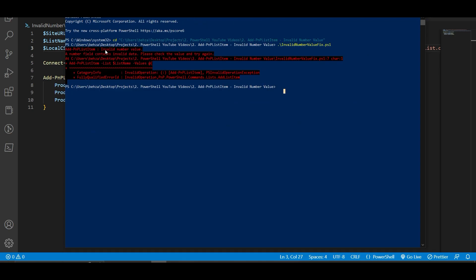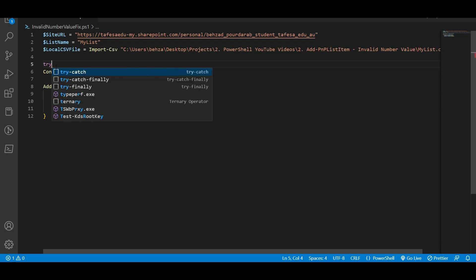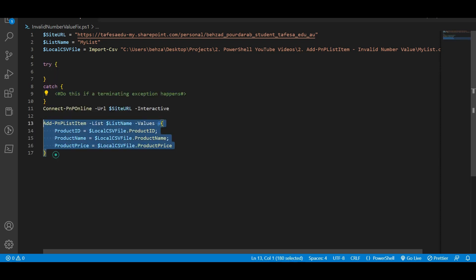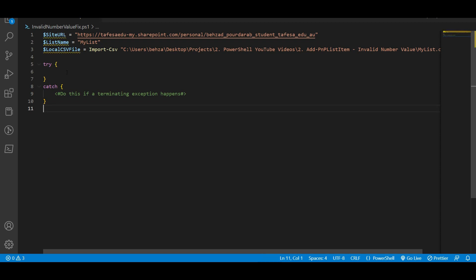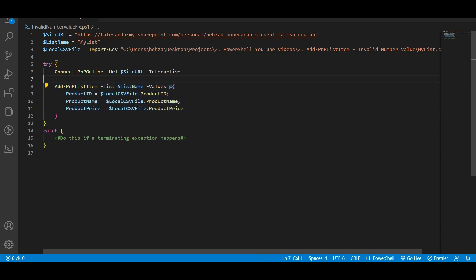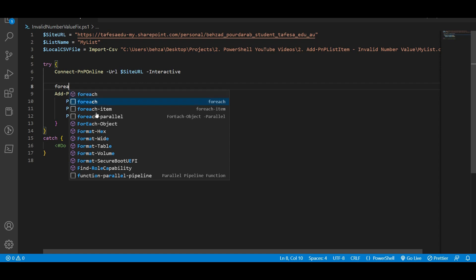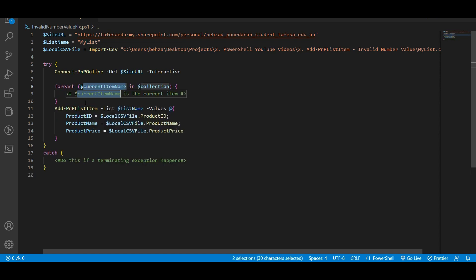Here is the error — 'invalid number value' — and that is what we are going to fix today. Go back to your Visual Studio Code and above your Connect-PnPOnline line, we are going to write a try-catch, adding everything from the Connect-PnPOnline line and putting it within your try block. Here we need to add the Add-PnPListItem. The key here is we need to write a for-each loop. Write down foreach, choose the second option, and press enter. The current item name you can leave as is or replace it, and the collection is going to be replaced with our local CSV file variable name.